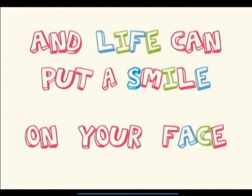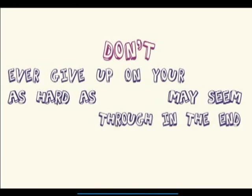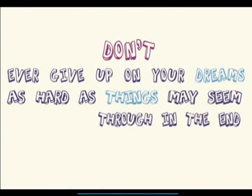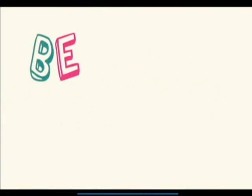Don't ever give up on your dream. As hard as things may seem, we can win through in the end, believe me.